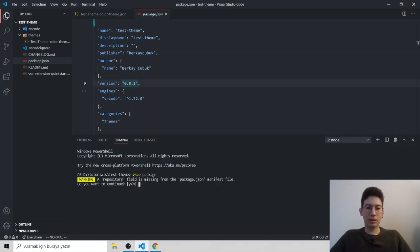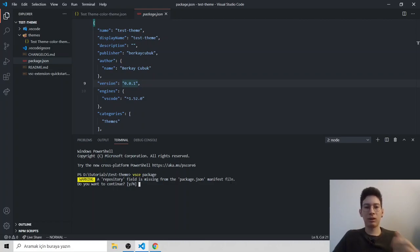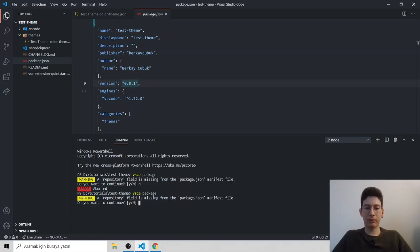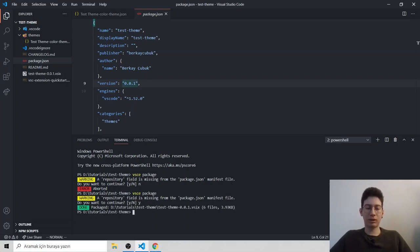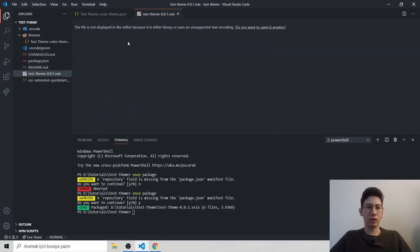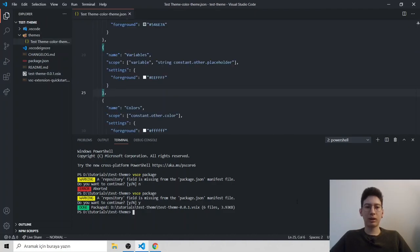And then just type vsce package. It says repository field is missing. So as I mentioned earlier, I'm not going to publish this theme. So I didn't create a repository. Hit Y and it says packaged. So you see, this is our test theme, but how can I use it locally?